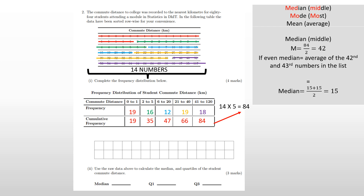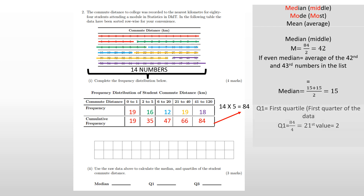For Q1, the first quartile, I want the value below which a quarter of the students fall. I calculate a quarter of 84: 84 divided by 4 equals 21. So I need the 21st value. Counting through the data — the first row is 14, then 15, 16, 17, 18, 19, 20, 21 — the 21st number is 2. So Q1 equals 2, meaning a quarter of students traveled 2 kilometers or under.